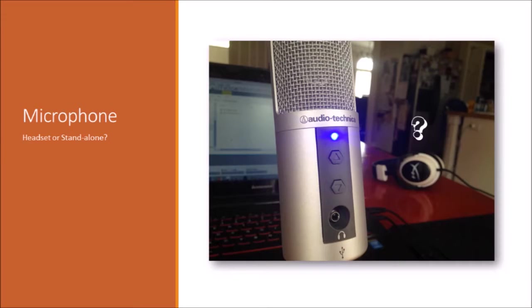So the next thing that you don't exactly need, but you should probably have, is a microphone. So if you get something like a laptop, it does have a built-in microphone, but it's definitely not great quality.